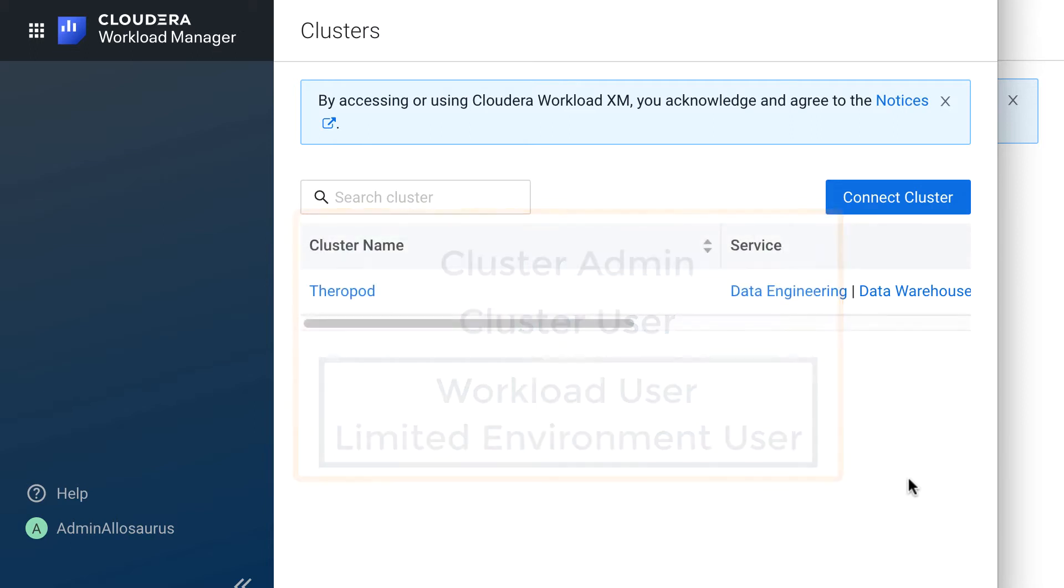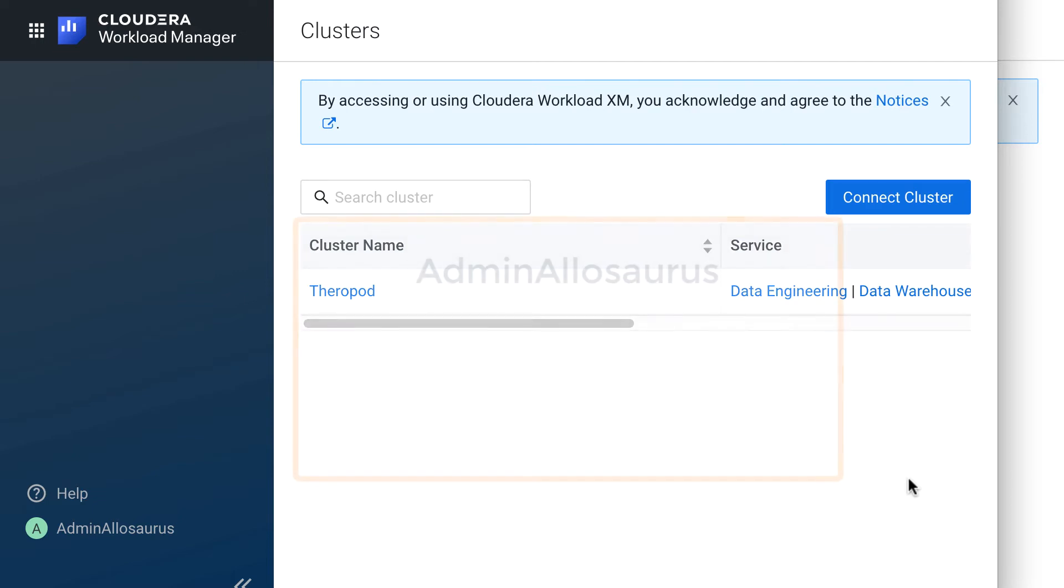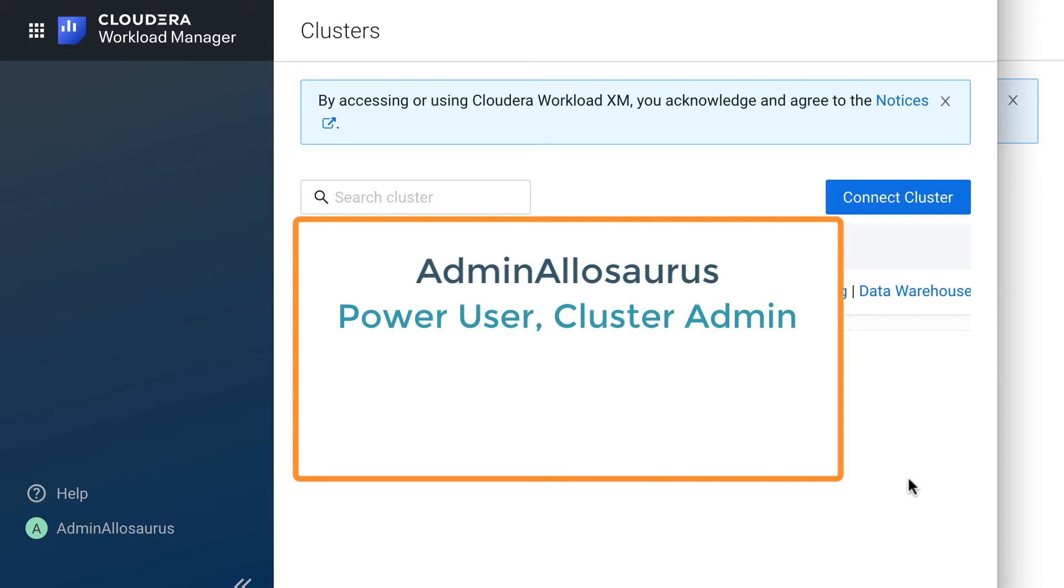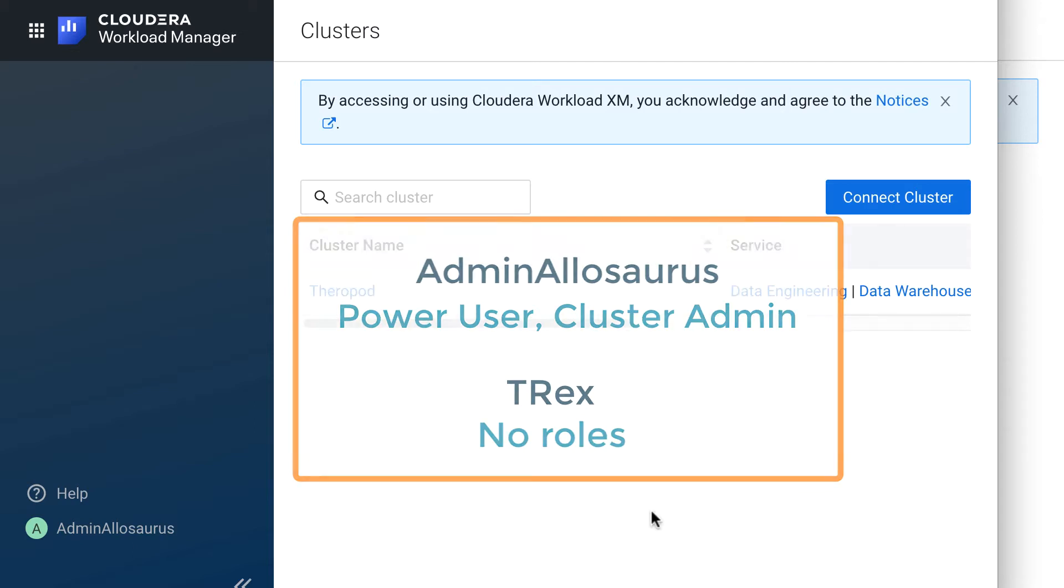For this example, I have two users. I have my admin user, Admin Allosaurus, who is a power user and also a cluster admin. The power user has access to everything within Workload Manager and this user can assign roles to other users. My second user, T-Rex, is not a power user and he will only have access to objects in Workload Manager based on the roles that I assign to him.